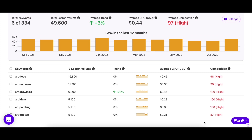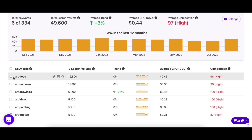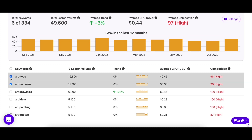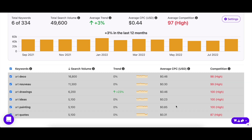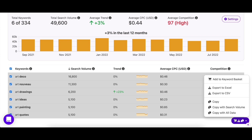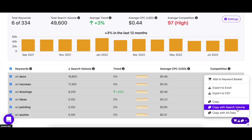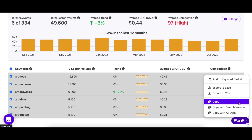If you want to save these keywords, all you have to do is choose an option from the menu at the bottom right of the screen. Just select the keywords you want to save, or all of them, then choose how you want to store them. Choose Copy with all data if you want to store their search volume, trend, CPC, and competition. If you only require their search volume, you can select the second option. Or if you just want the keywords and no other data, simply click Copy.